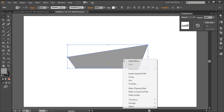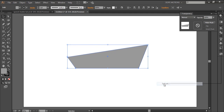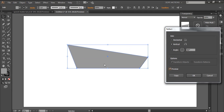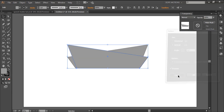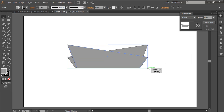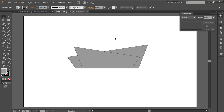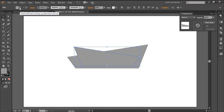I'm gonna right-click, go to Transform, and go to Reflect — reflect it vertically 90 degrees. Then I'll copy it, hold Alt and Shift on the keyboard, and drag it to the center a little. Looks pretty good.